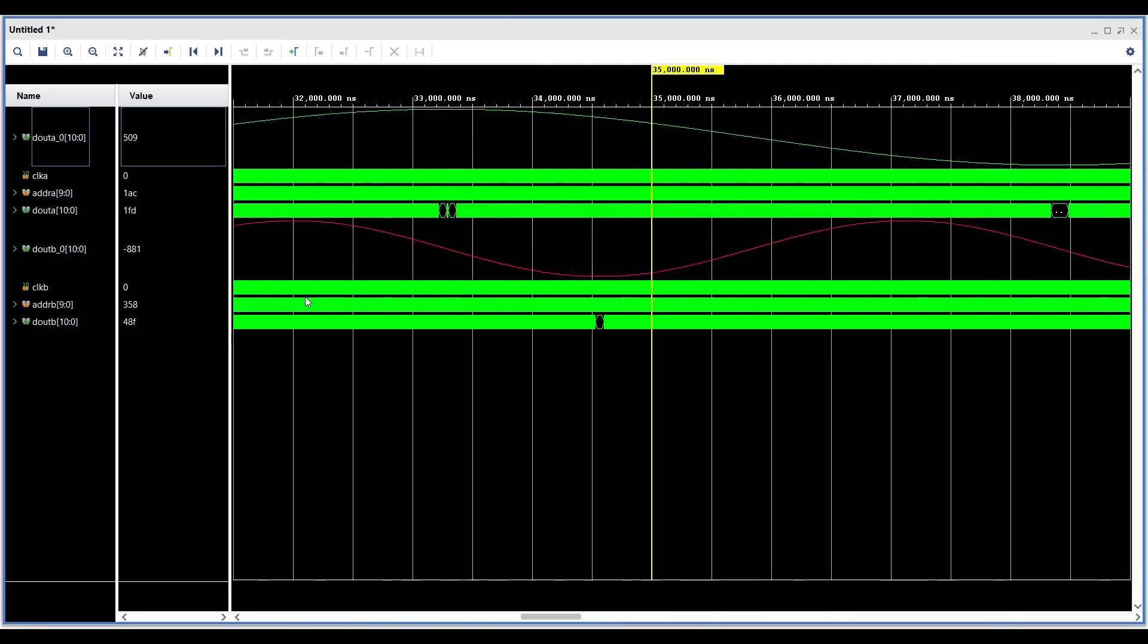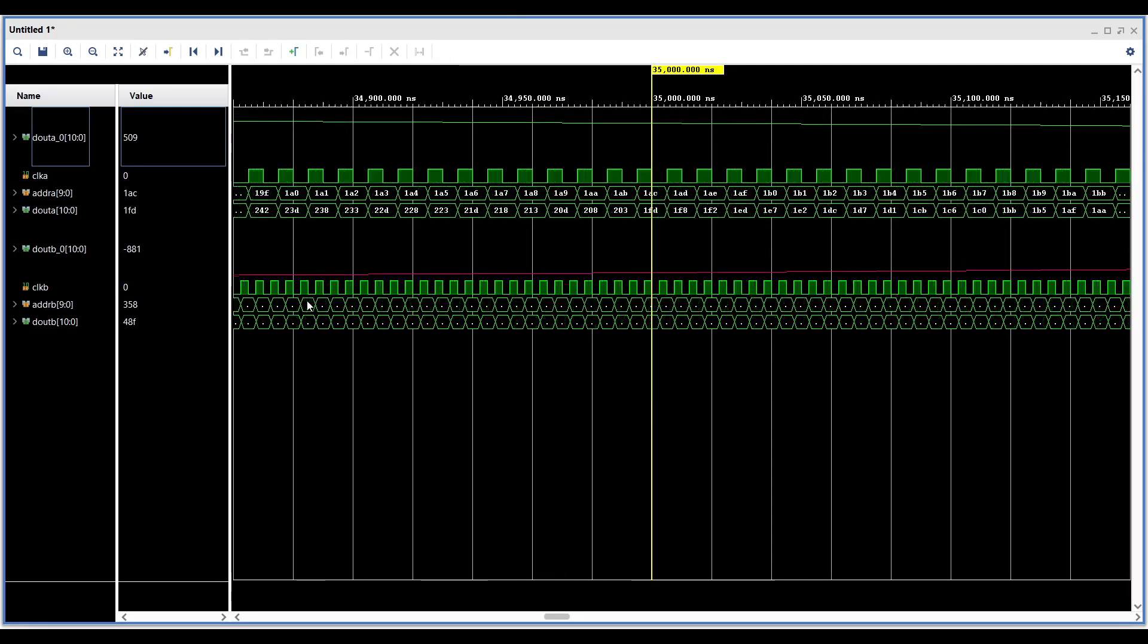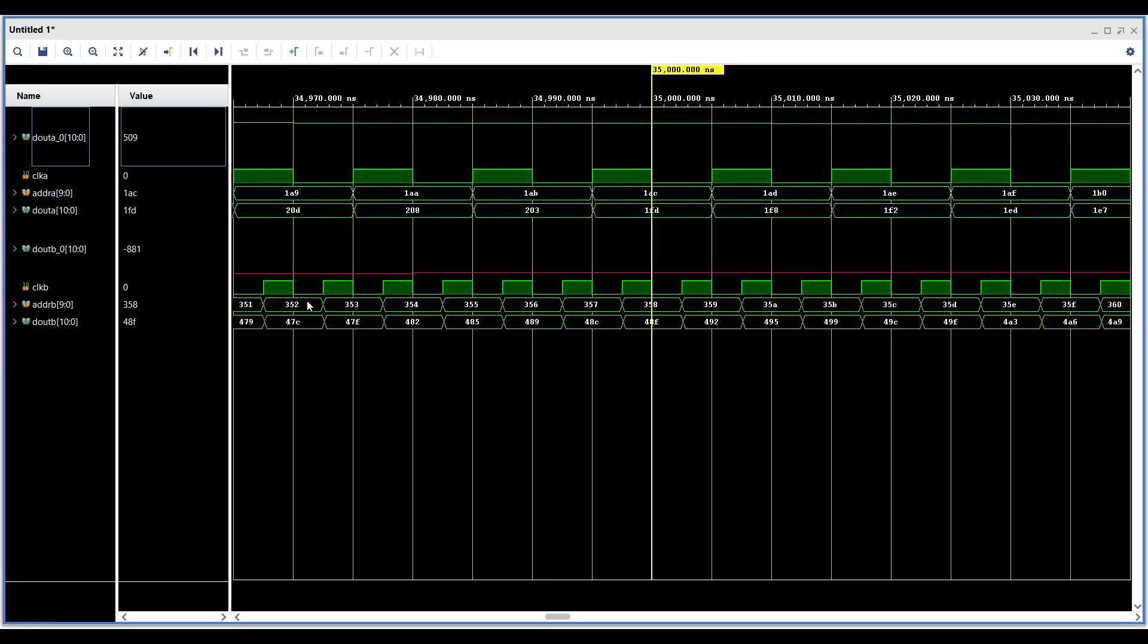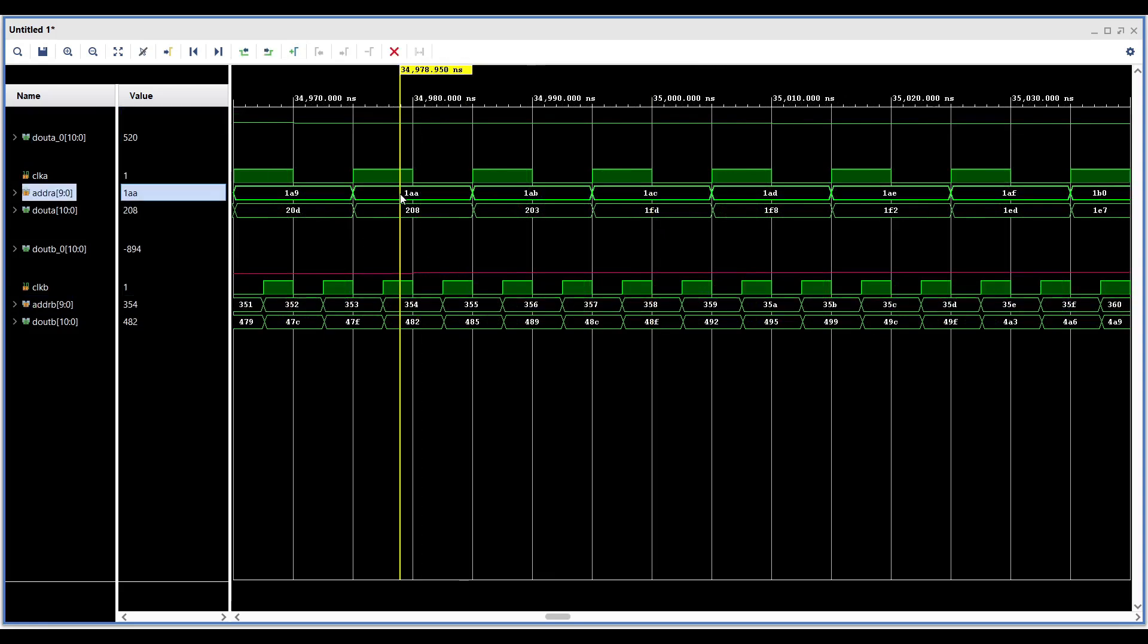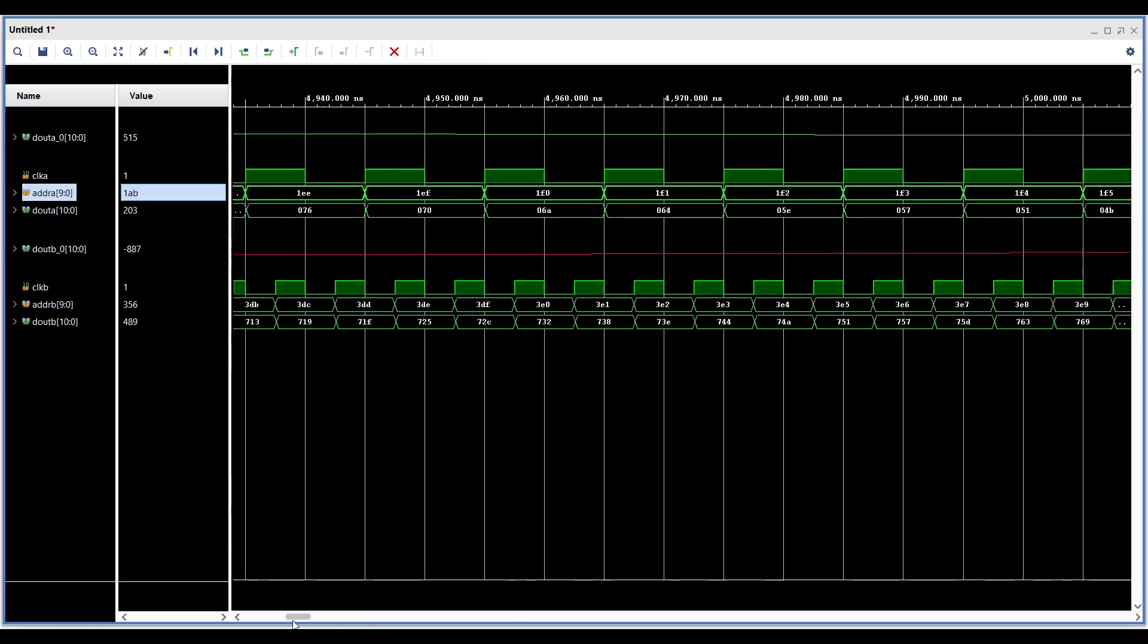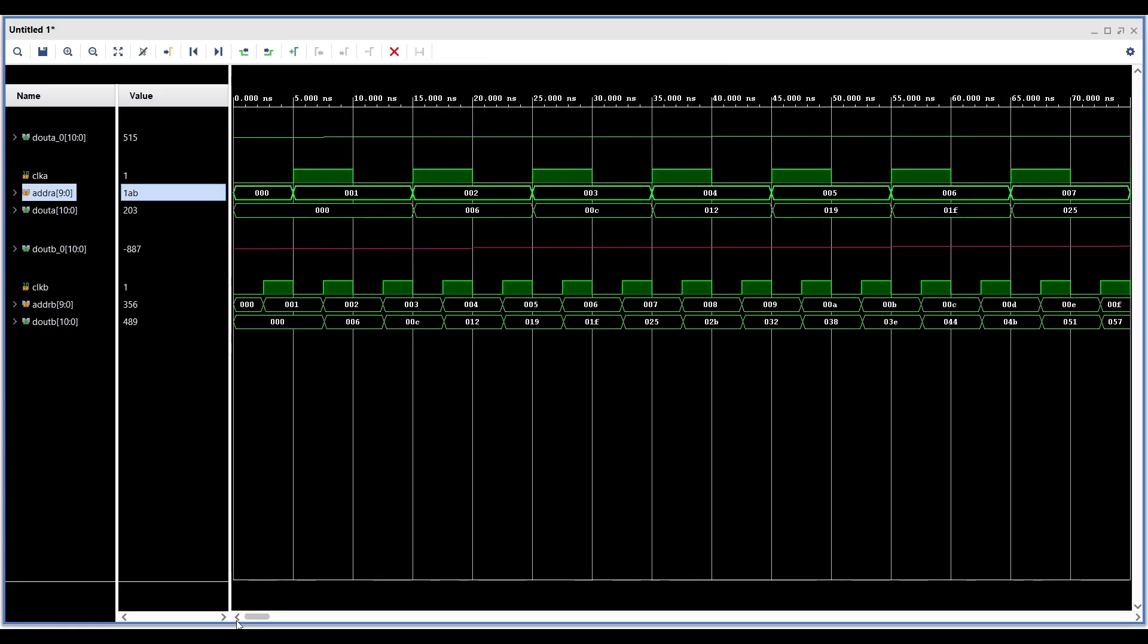After doing this, you will observe that the address and output data for one port is twice as fast as the other port. Additionally, you'll notice that the data updates with one delay following the address change.